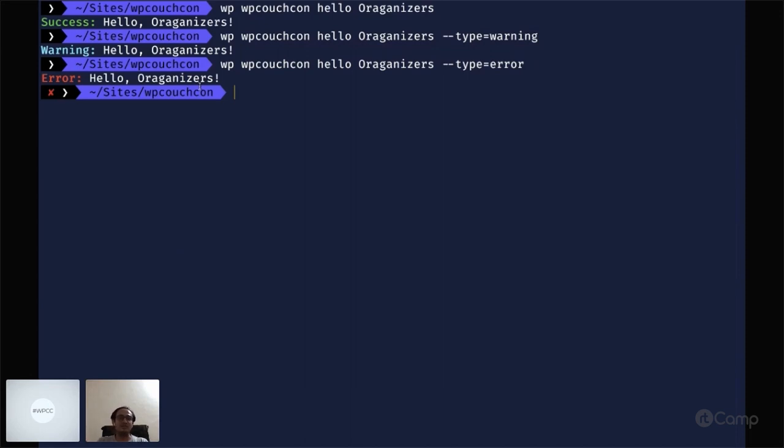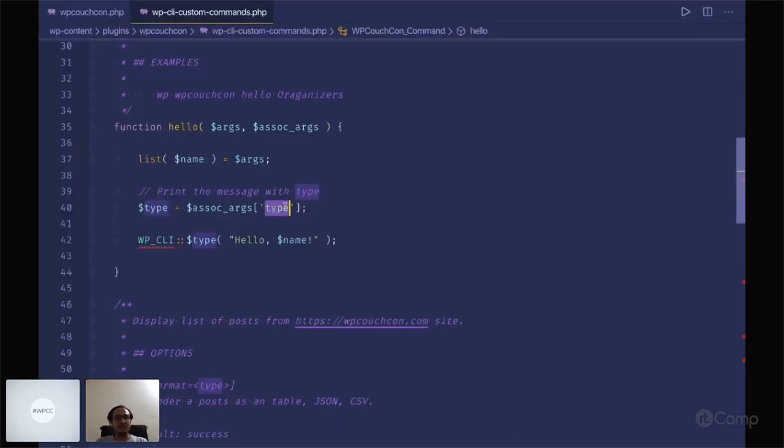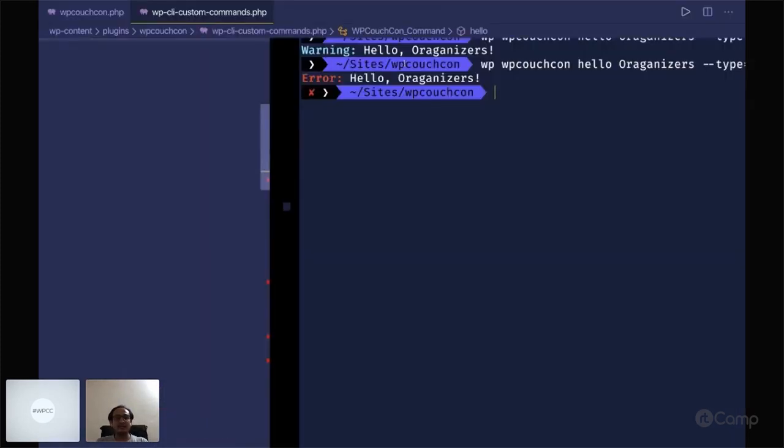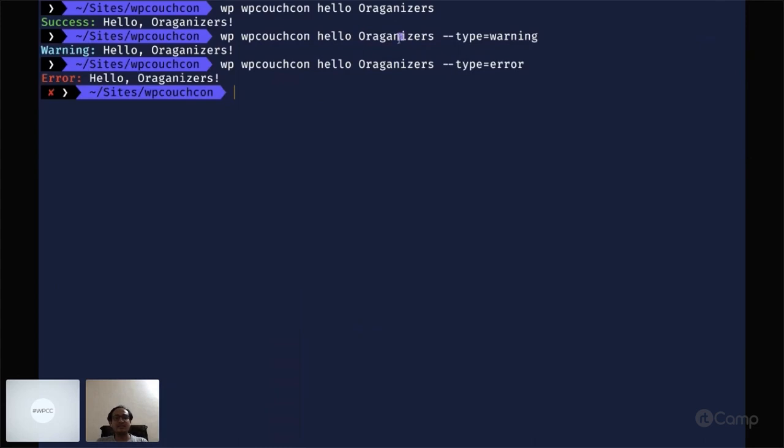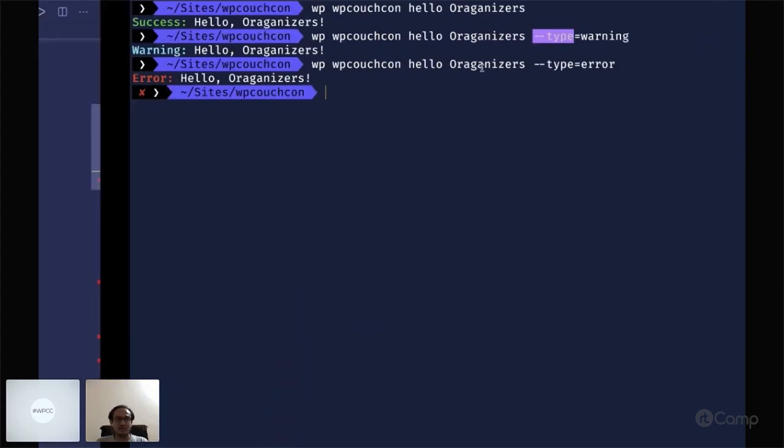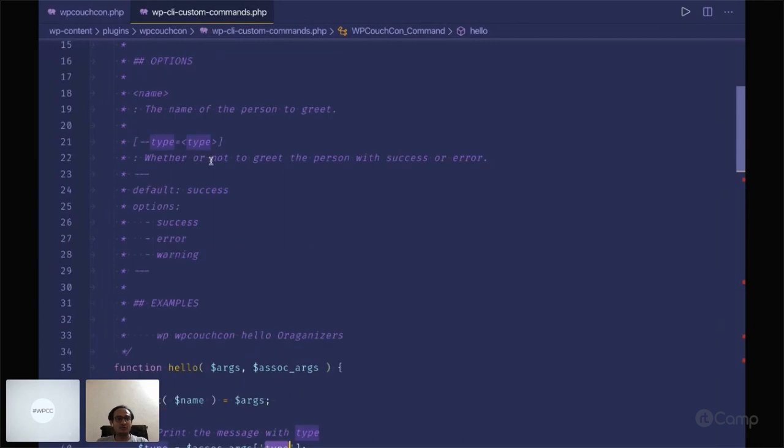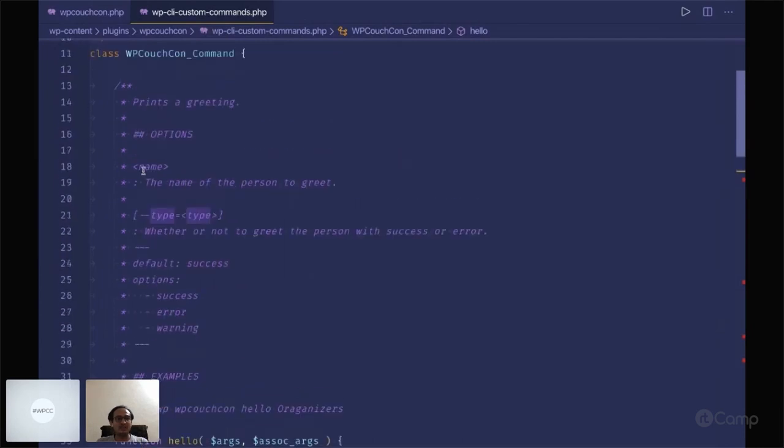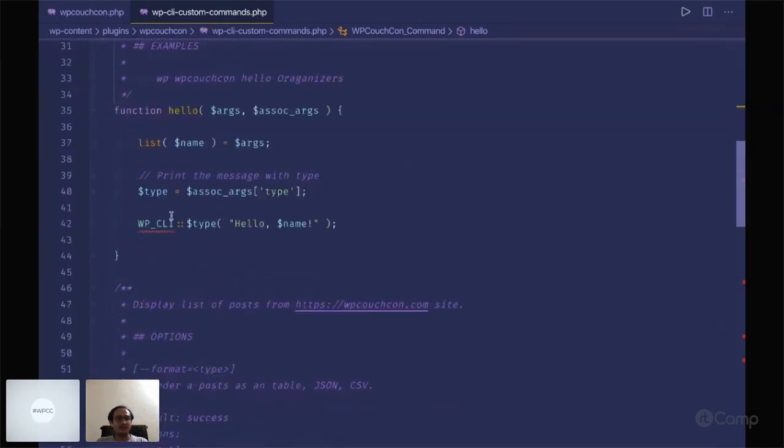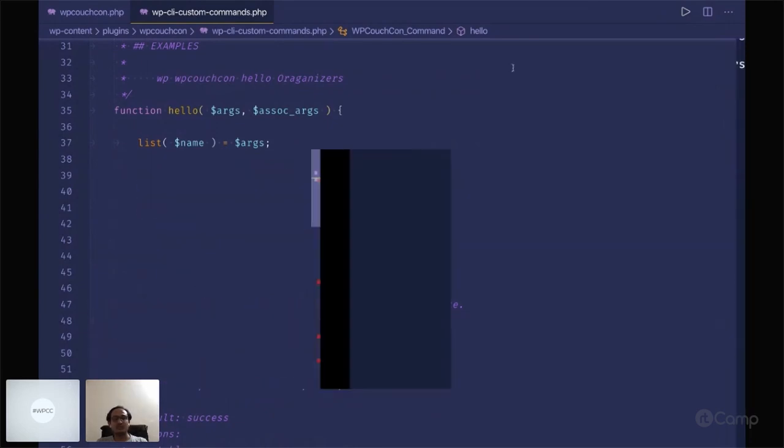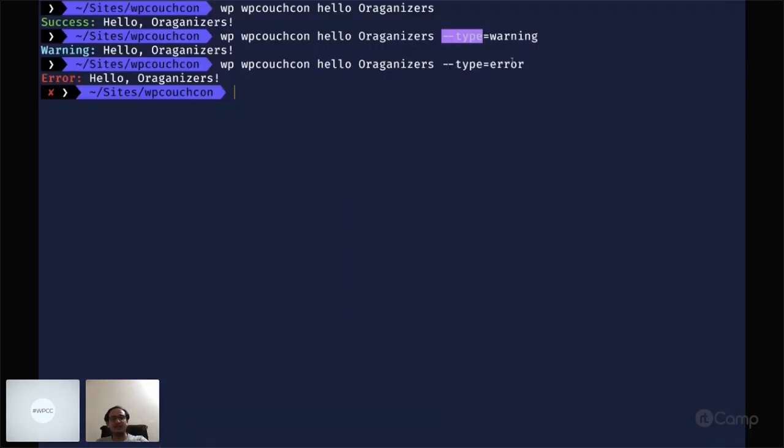Here organizer is our argument and hyphen type is our associated argument. You can see the name here then type here. I have simply used dollar type, which is the success, warning, or error, as the method name of the WP-CLI class.